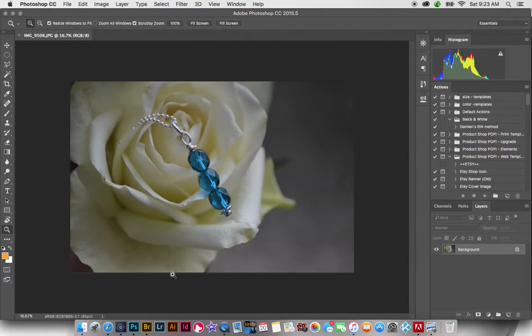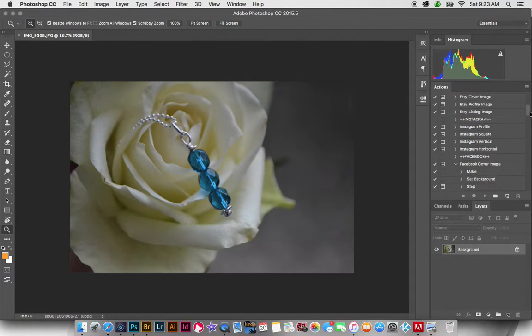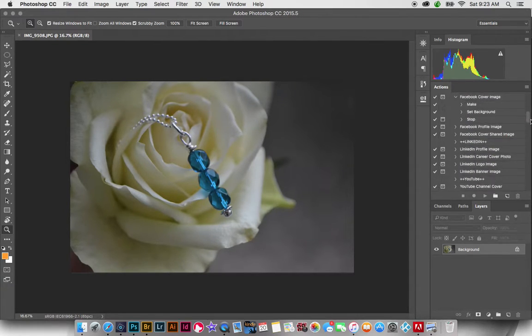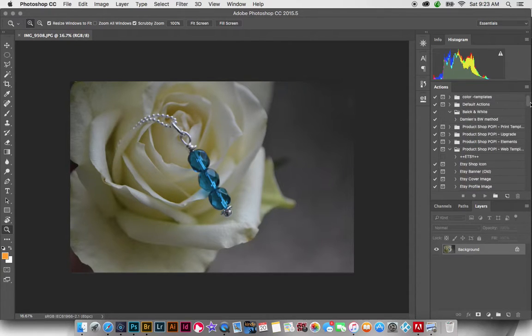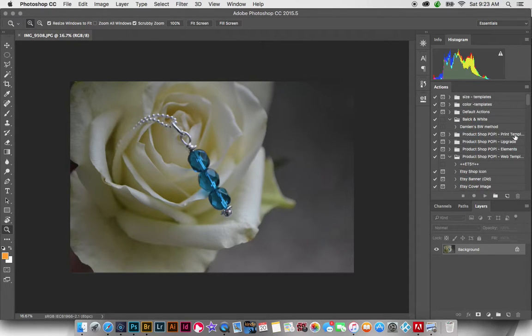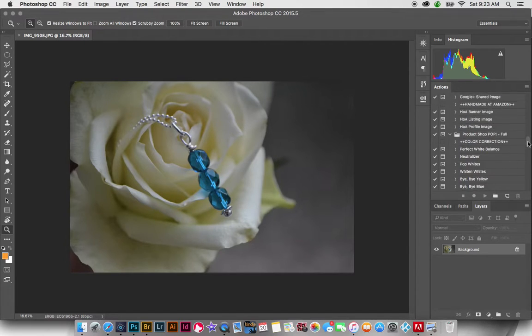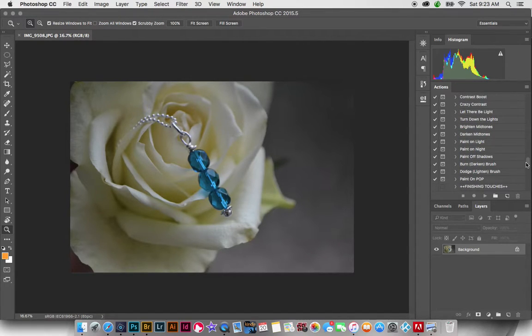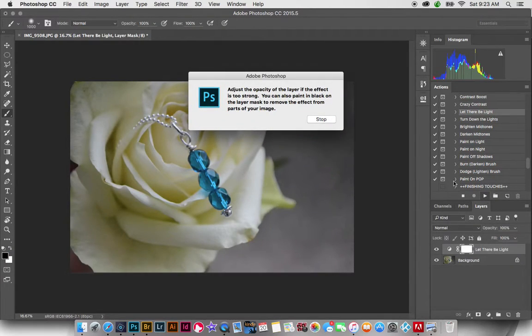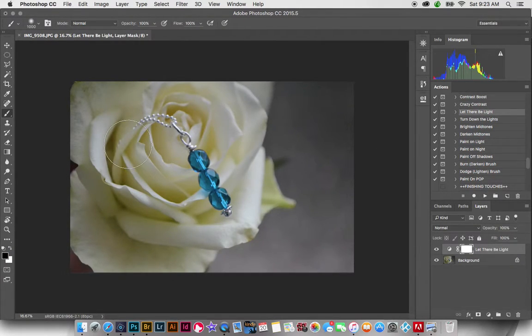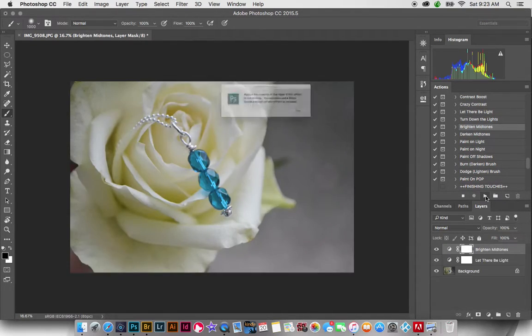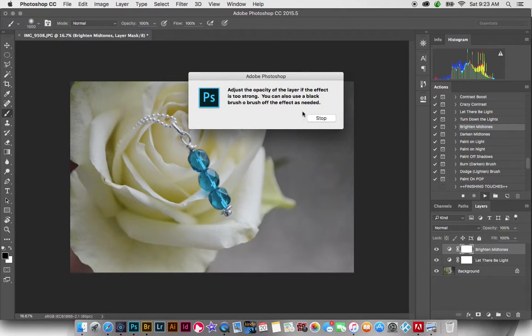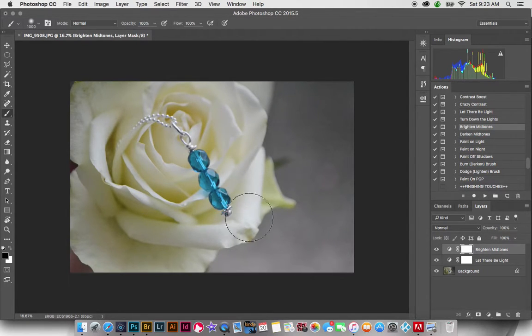So we're going to go ahead and now we're going to click Open Image. So this is a little dark, so I am going to go into my actions here. I'm going to play Let There Be Light. I'm going to lighten that up a little bit. I'm also going to brighten the midtones, which is going to make it even lighter.